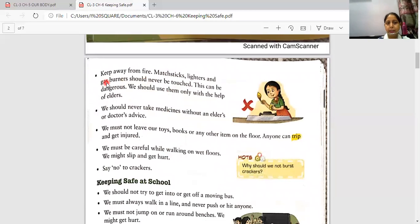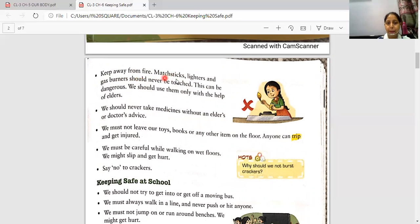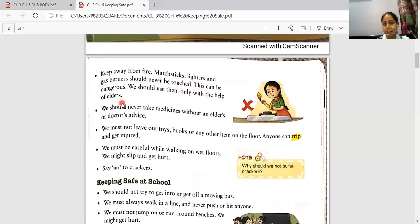The third rule: keep away from fire. We should not go close to fire. We should not light a gas stove or play with matchboxes. Gas stoves and burners should never be touched — this can be dangerous. We should use them only with the help of elders, and if you want to light a candle or use a gas stove, do so under the guidance of elders.